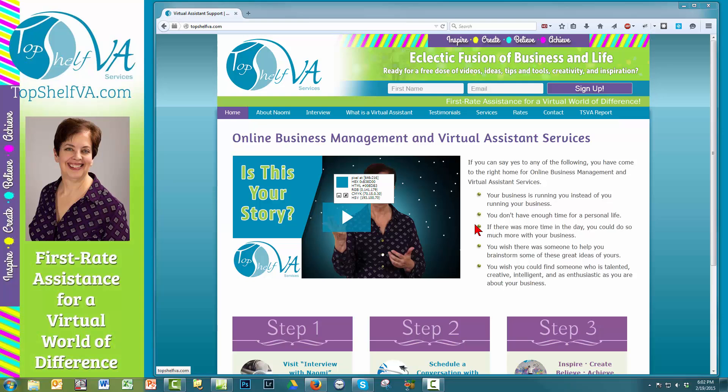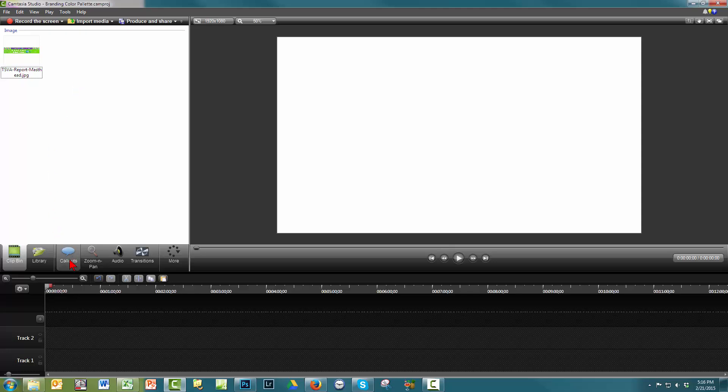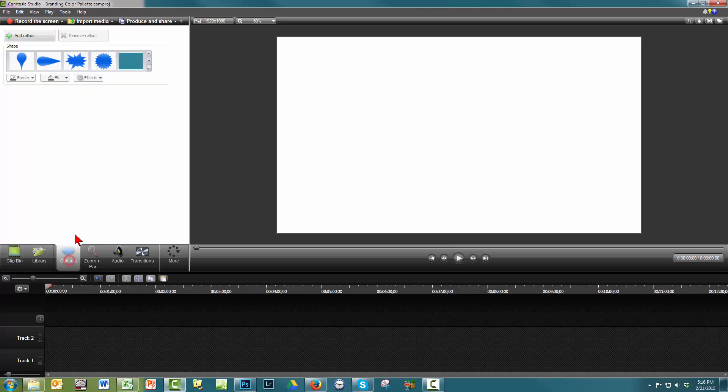Now that I have all my colors I want for my palette, I can close out of Pixie and go back to Camtasia to set up the permanent colors.